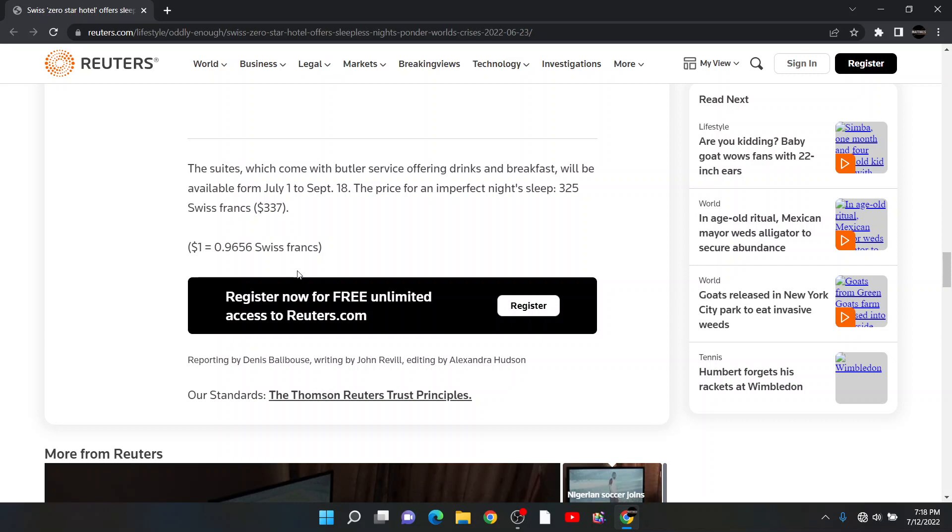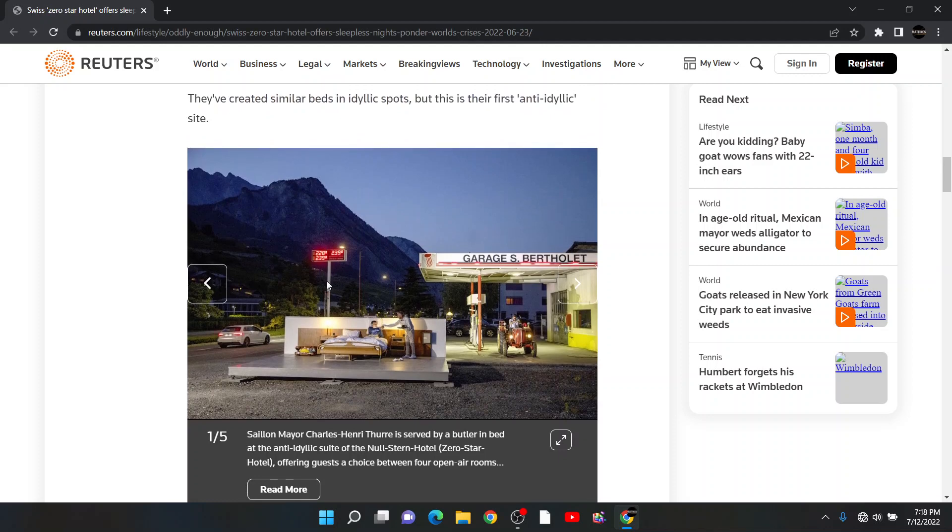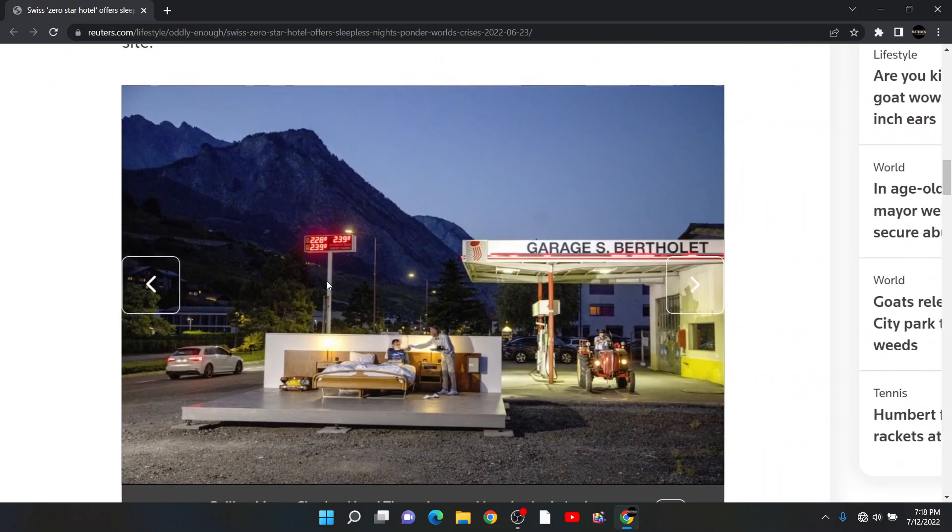$337. Let me read this again to you. You're not supposed to be enjoying it here, yet they're offering you a butler service offering drinks and breakfast. No kidding, that's what a butler does. That's like me saying the cleaner came to my house offering cleaning services. No kidding, that's what a cleaner does. A butler service offering drinks and breakfast, that's what the butler is supposed to do. Why explain to me what the butler is offering? I already know what a butler offers. This is you're telling me $337 for a place you're not supposed to enjoy? Then why do I have a bed?